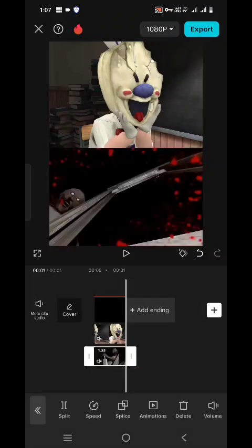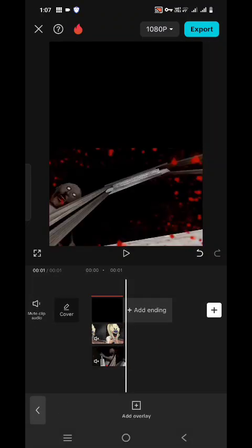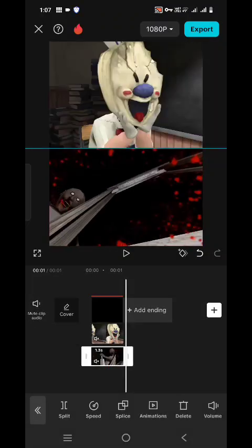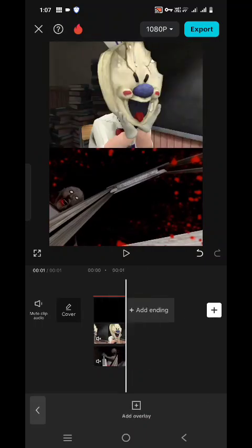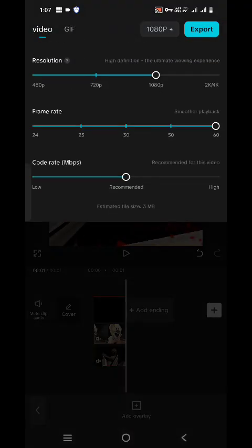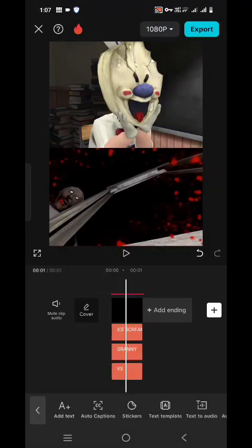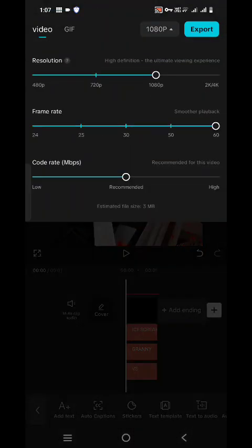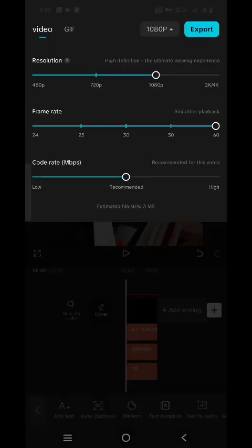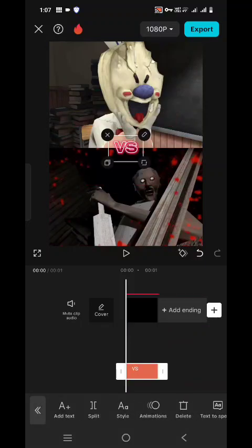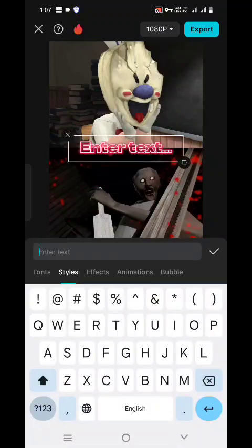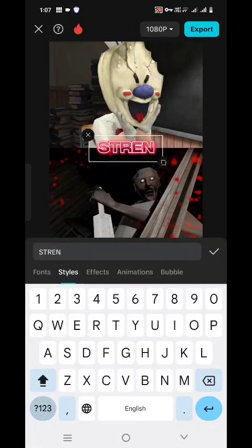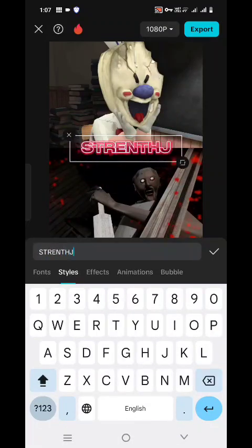After selecting those effects you have to export the video again, and make sure that the adjustment is correct. Then export the video. Our video has been exported again. Then delete those effects and add the abilities.